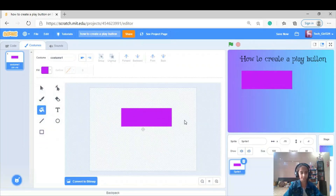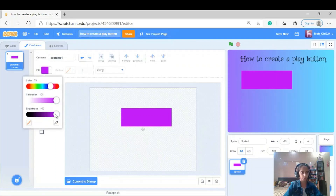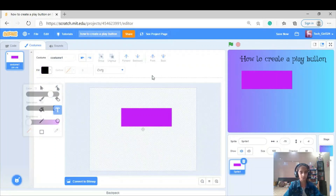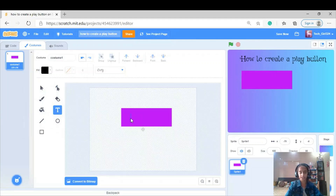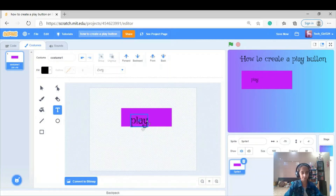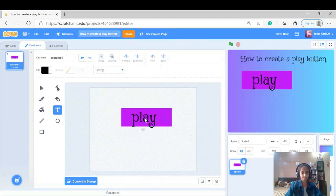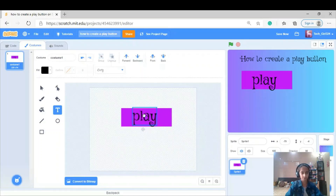I'm going to take the text tool and write 'start' or 'play' — it's your choice. I'm going to write 'play' right now and make it bigger. Perfect — I'll position it nicely like that.